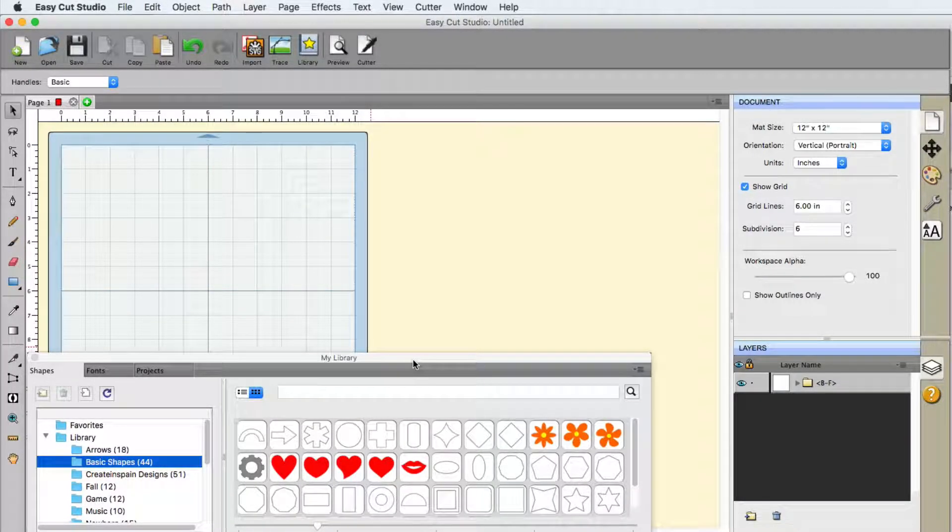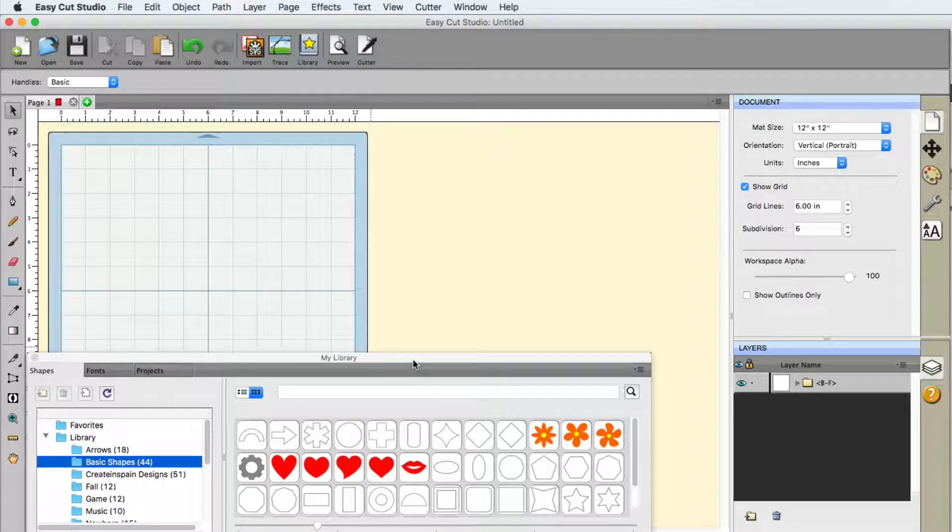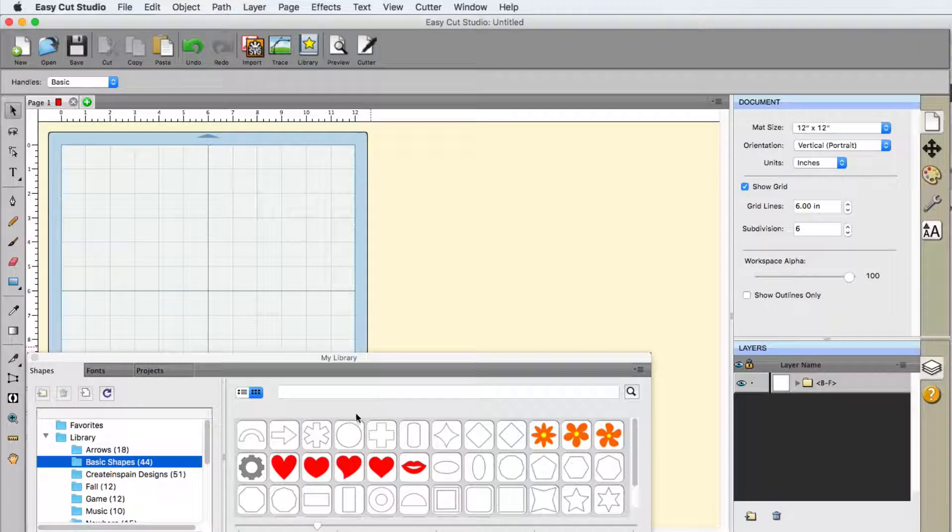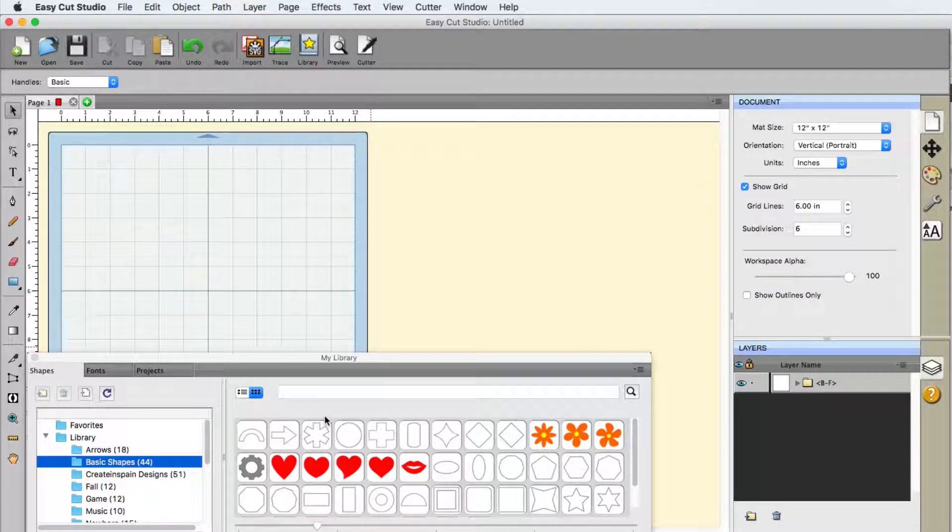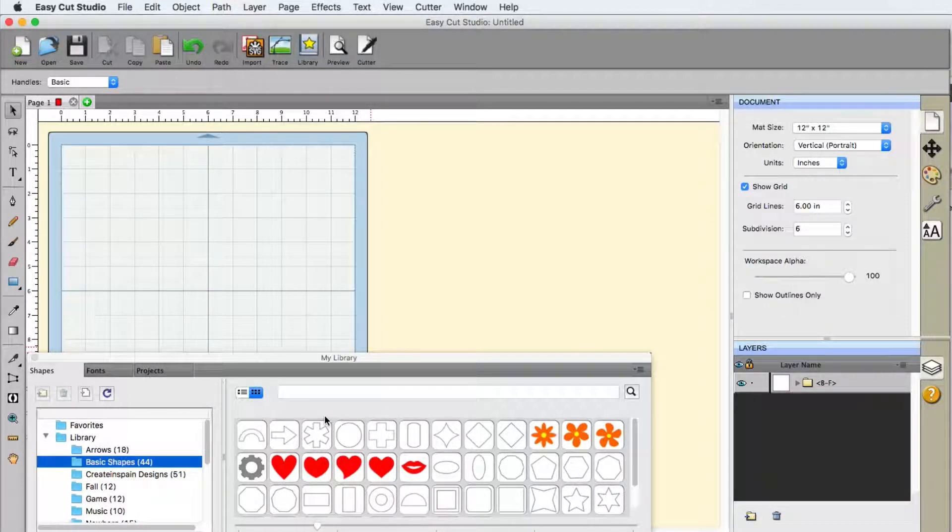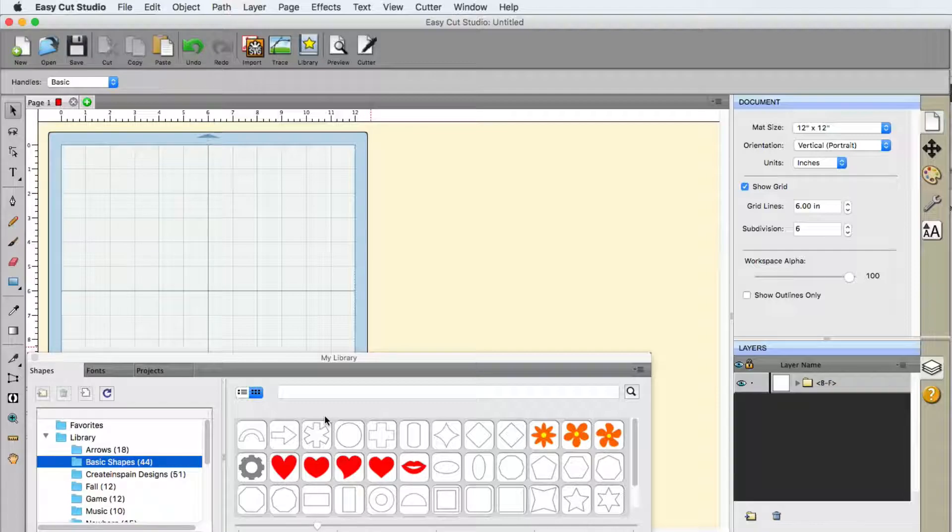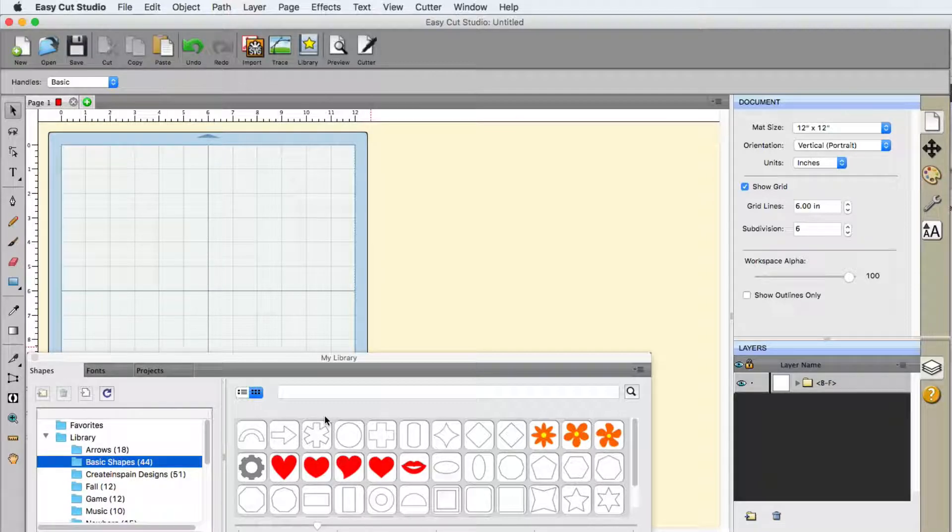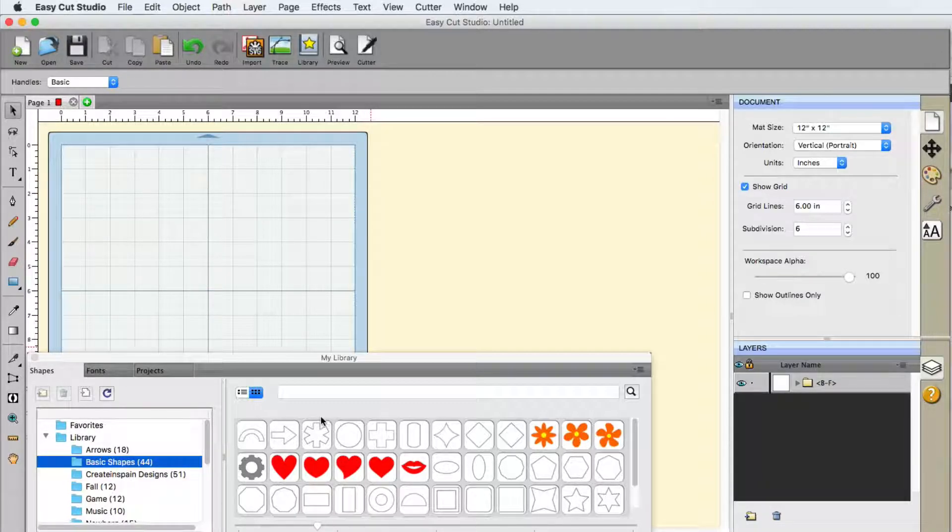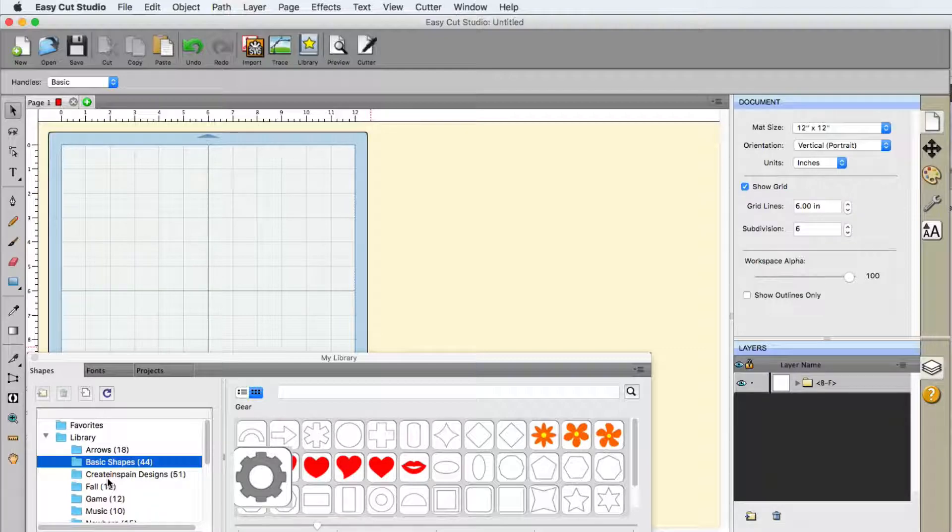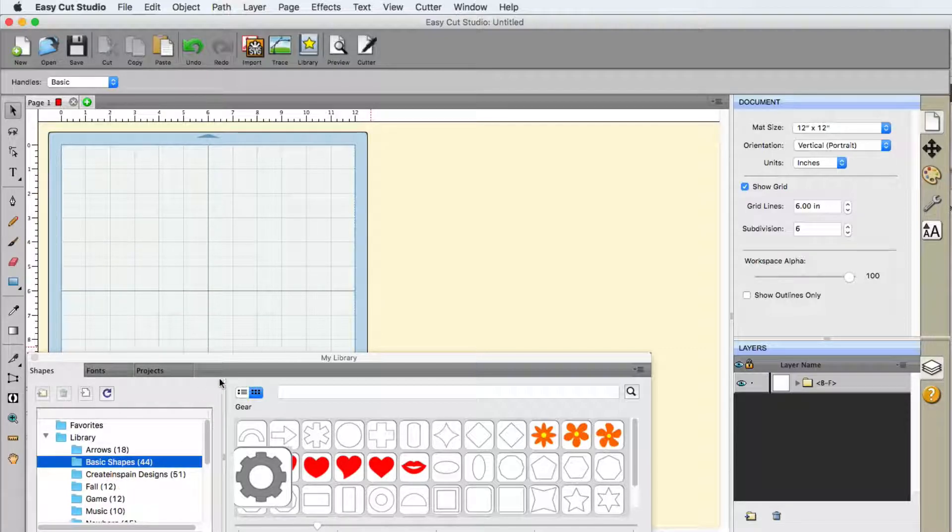Alright, so in this video we're going to be talking about the basic shapes that you have in your library. And this is just for having the program of EasyCut Studio. These are all included with it, so no extra money is needed.